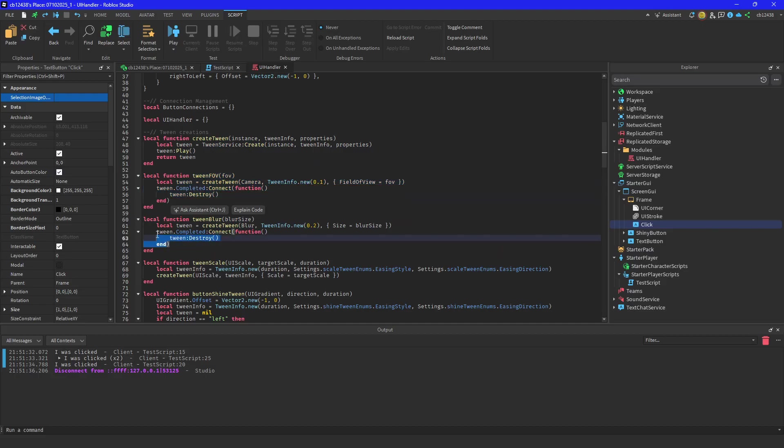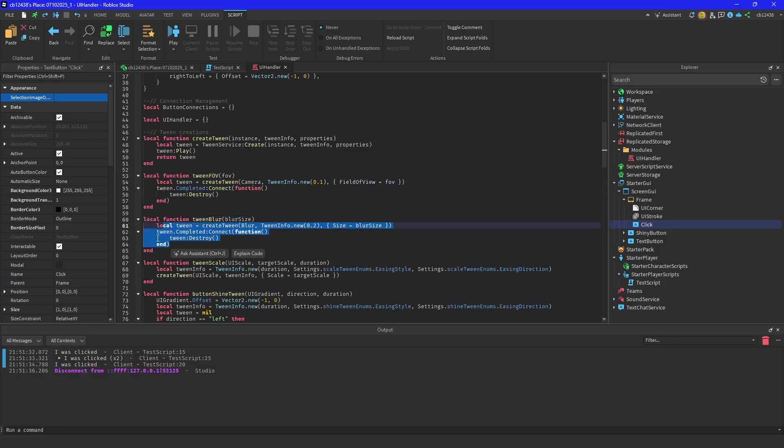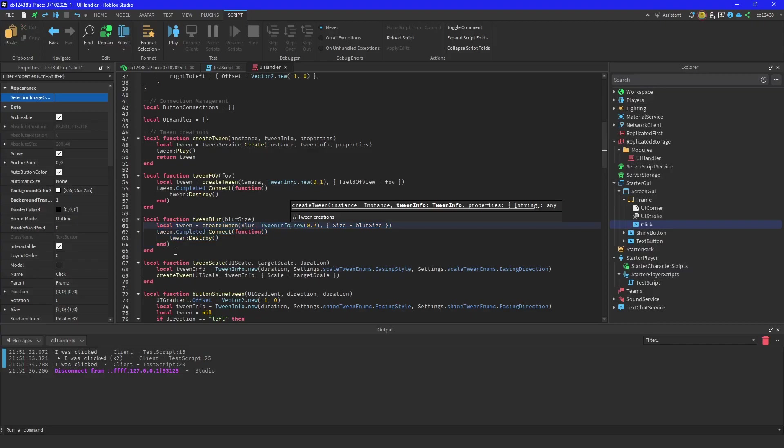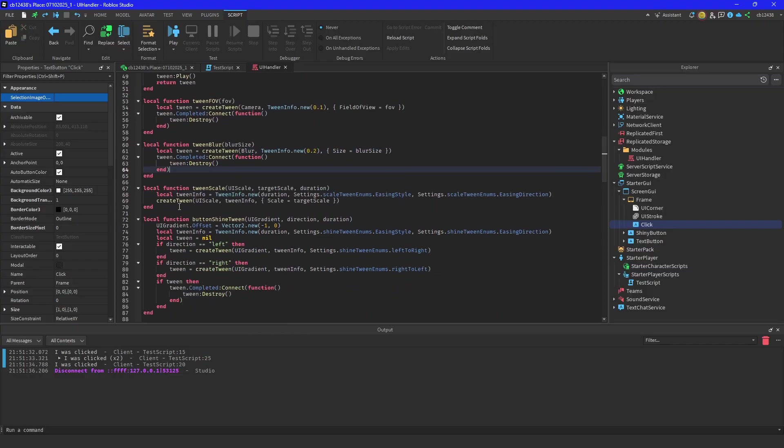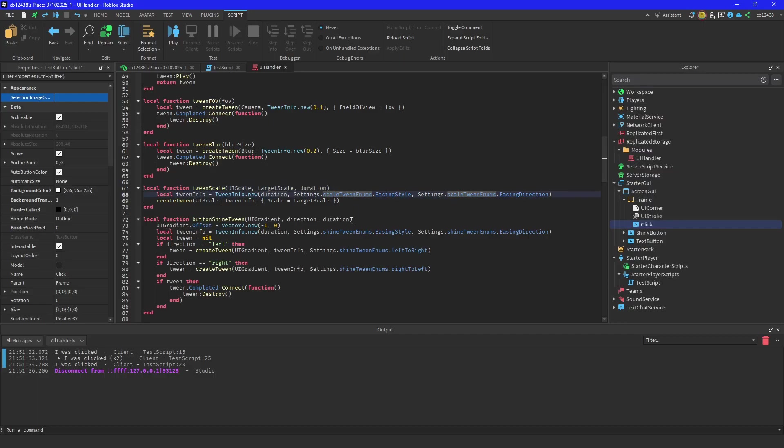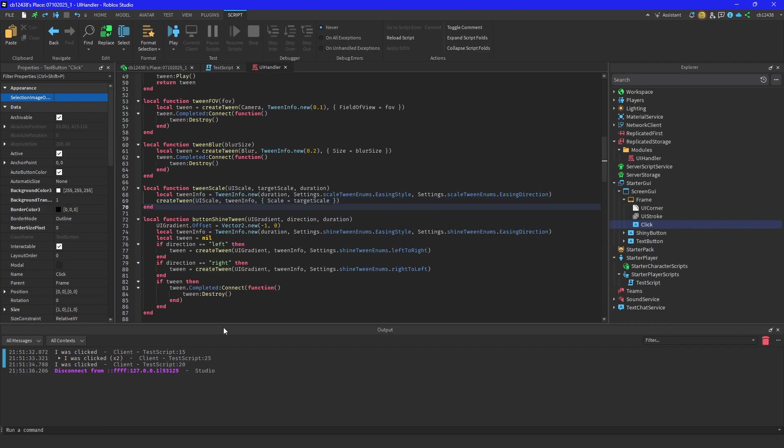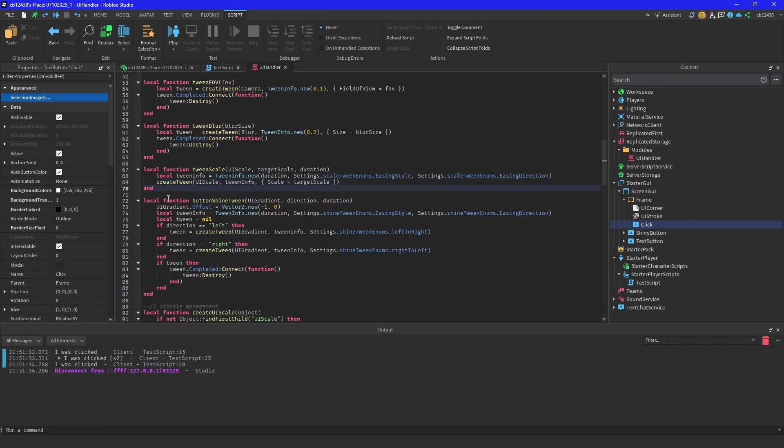These are for your camera settings. This tweens your camera FOV and this will tween your camera blur. I'll cover that next video whenever I do the frame tweening. And this is your tween scale for your buttons - uses the settings, using style direction, so you can easily change those. It creates a tween.